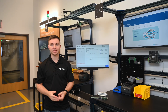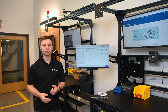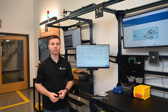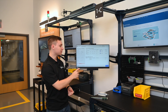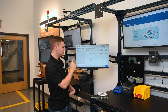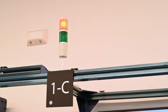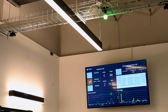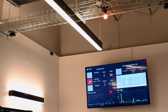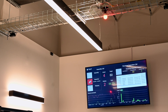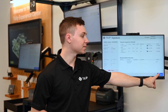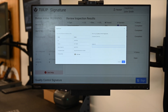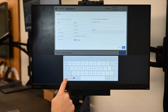Let's say the operator runs into an issue. At any station, we can use this get help button to create an andon alert. You can see this on the dashboard and at the light above the station. Here the operator can sign in so that we can relate them to the order.